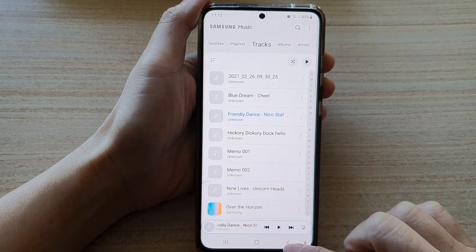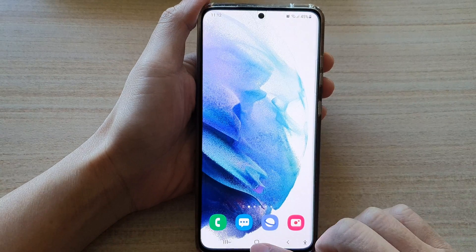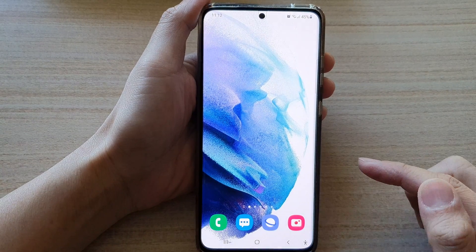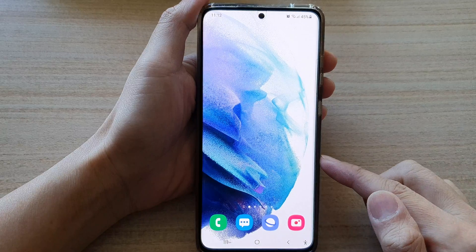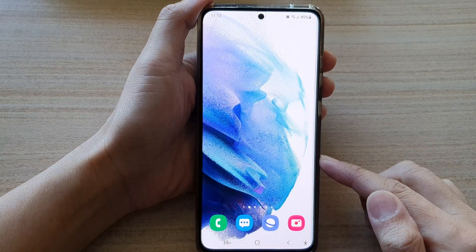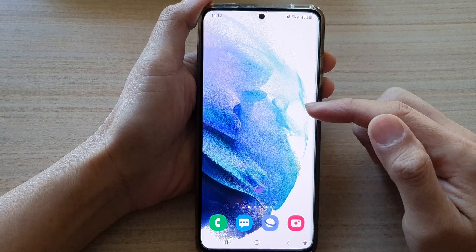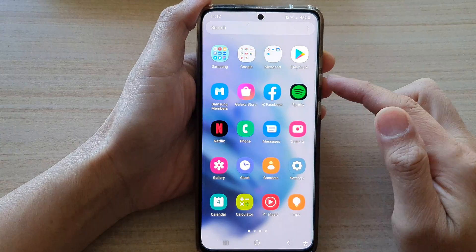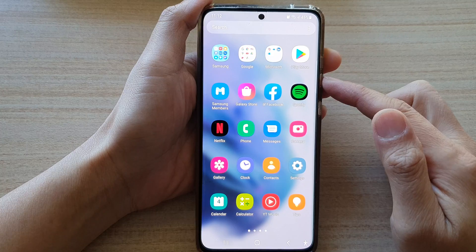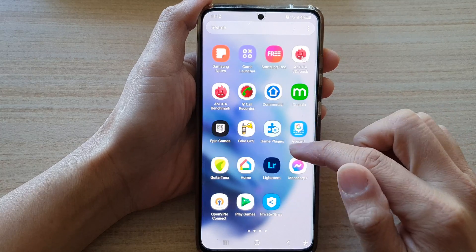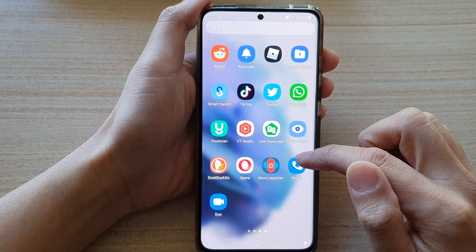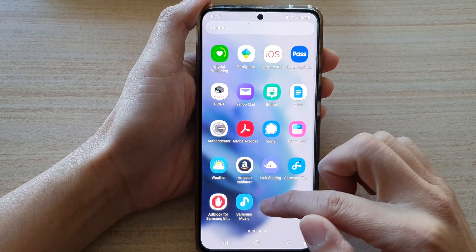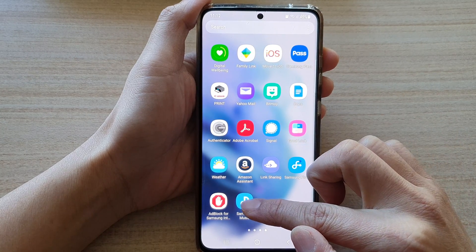First, let's go back to your home screen by tapping on the home button at the bottom of the screen. Then swipe up to go into the app screen. In here, open up Samsung Music.